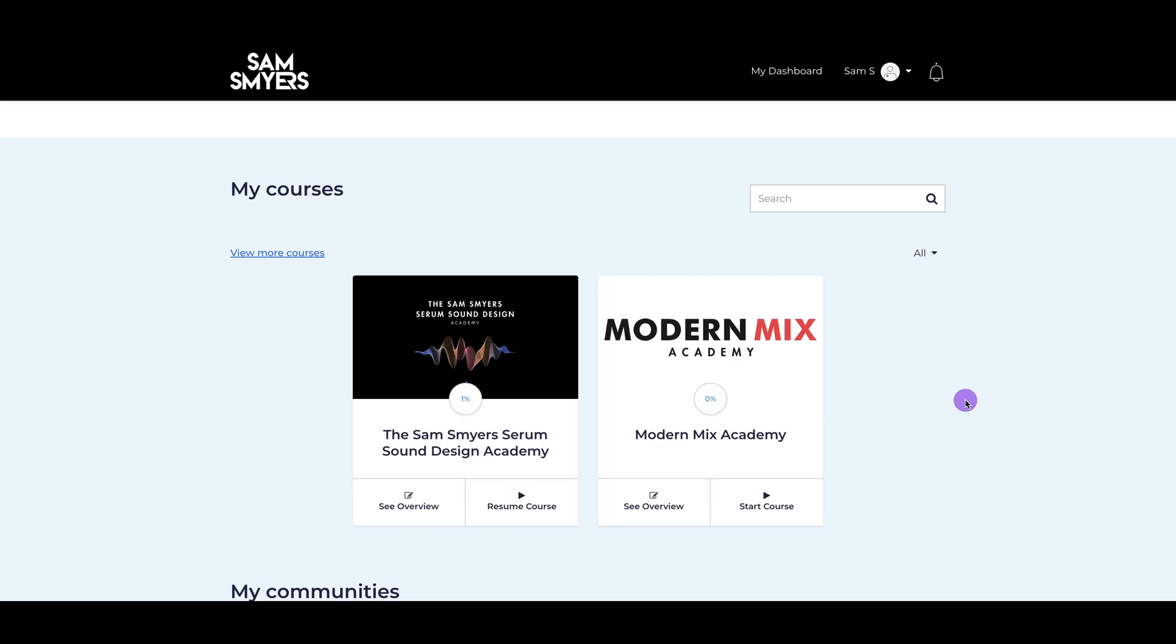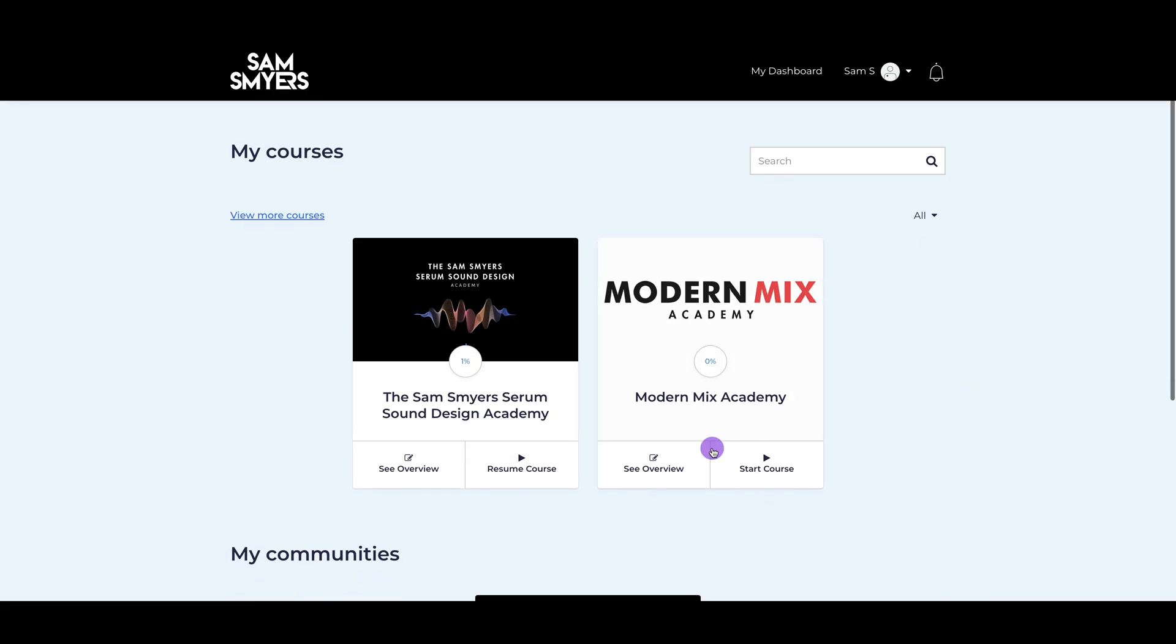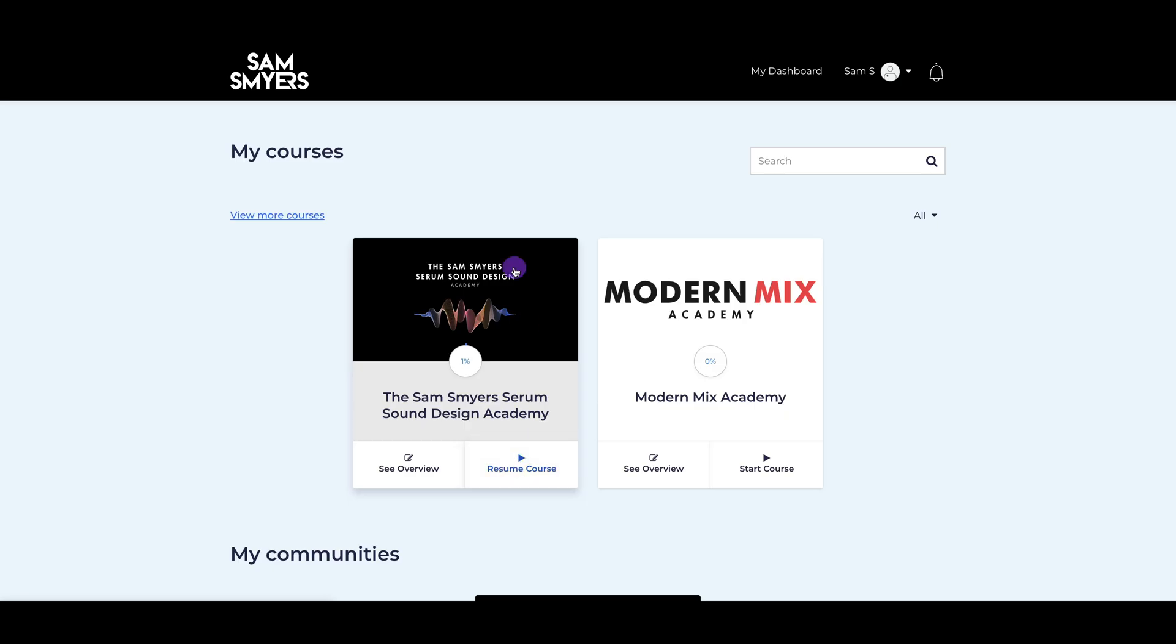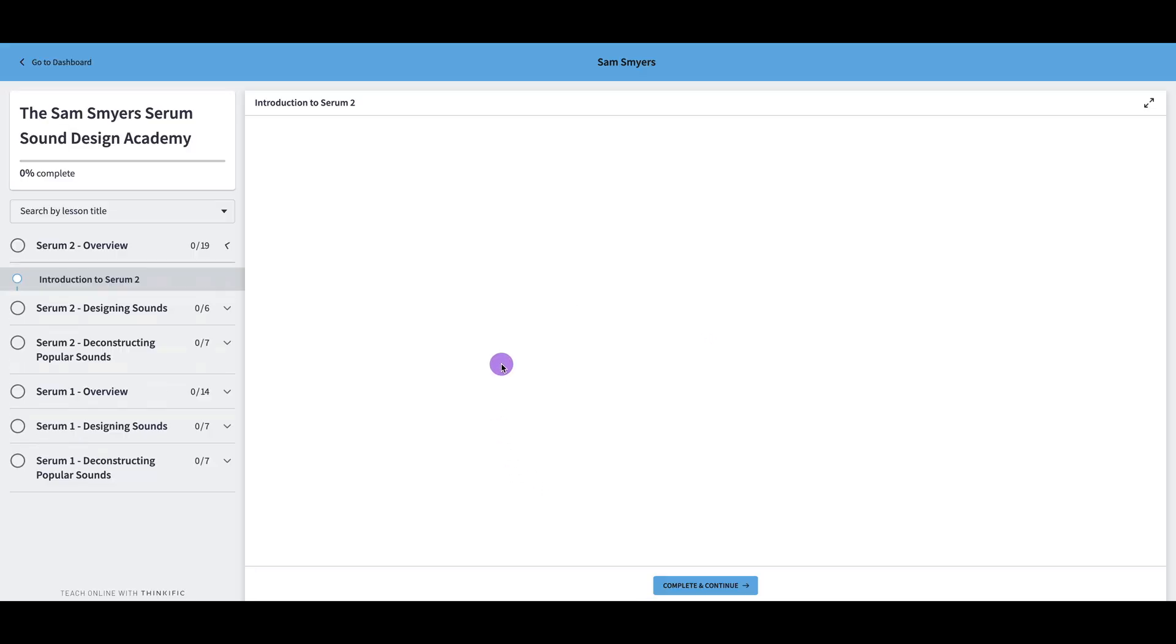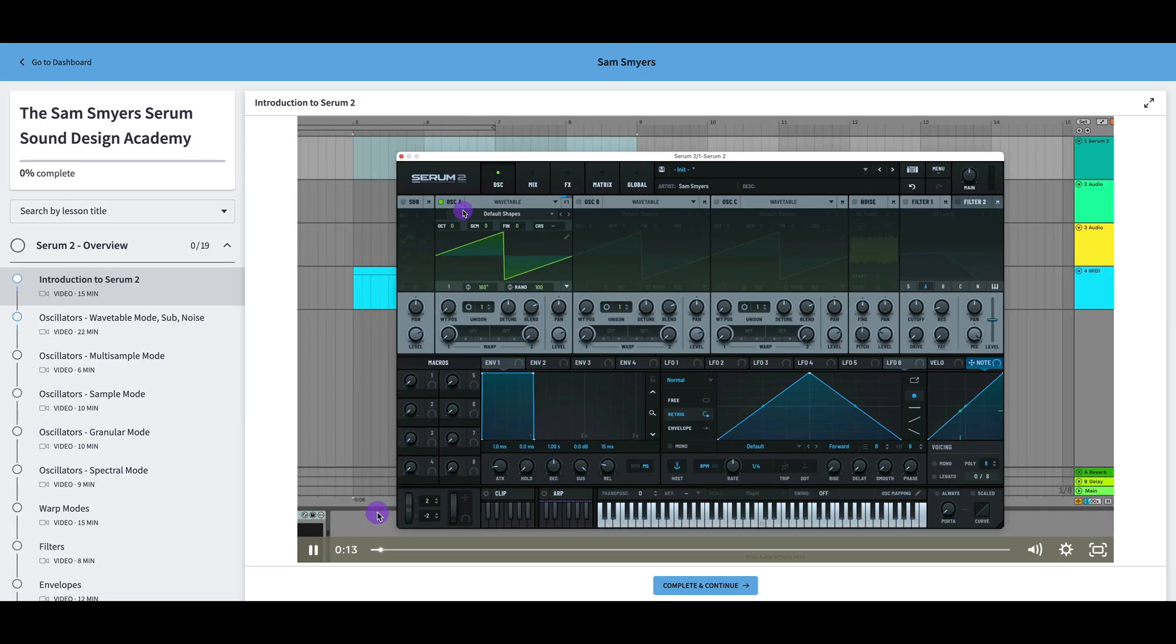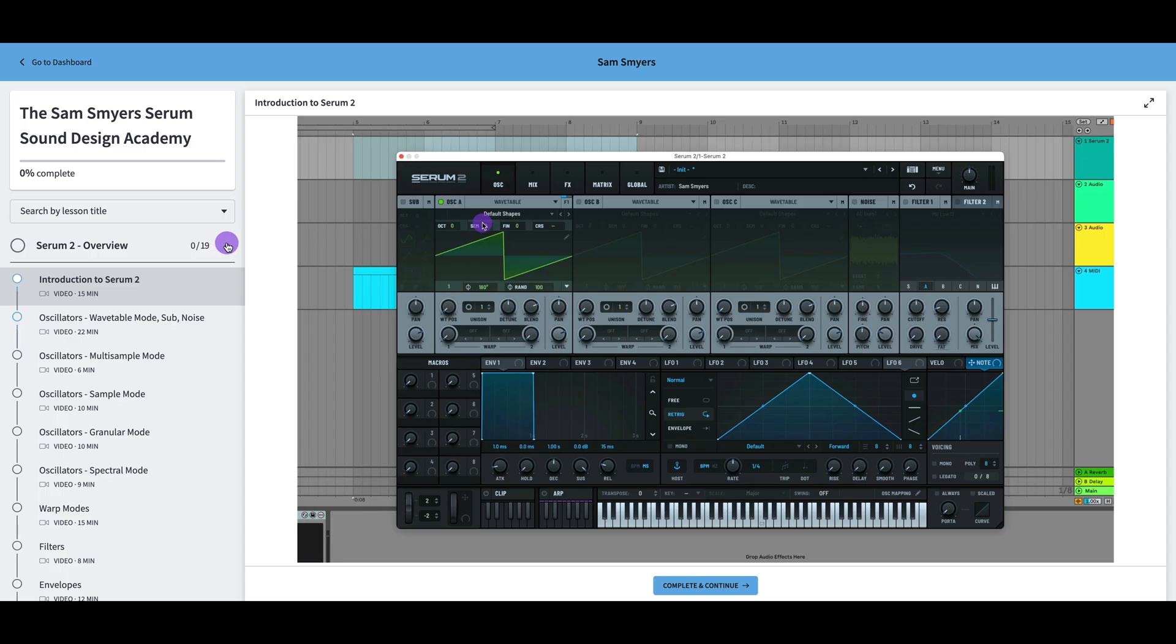Now let's go back to the dashboard, and you will either see resume course or start course to access the course. It will say resume course if you have started it. So I will hit resume course, and it will open up the module where I can view all of the different lessons.